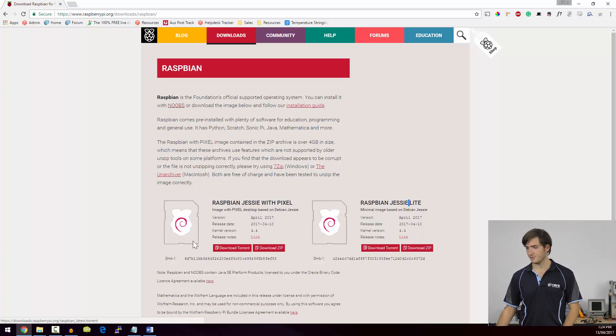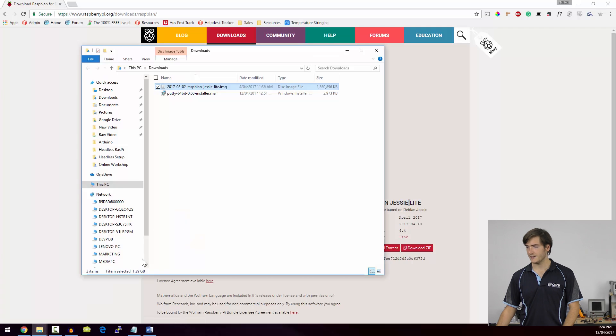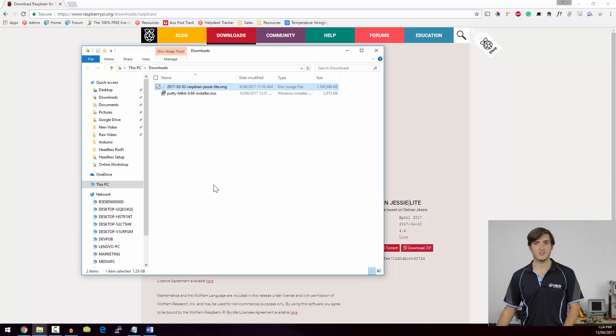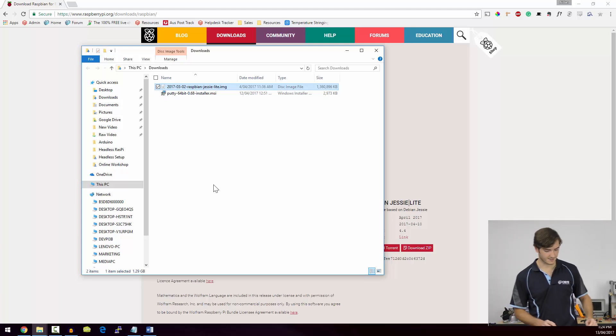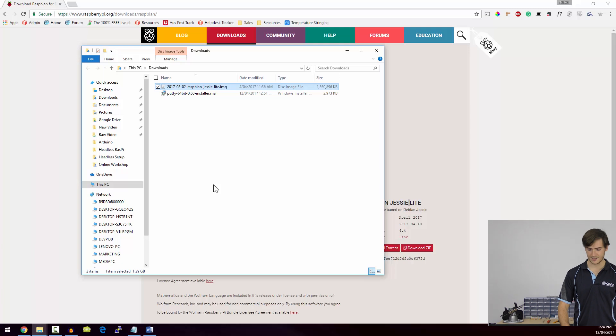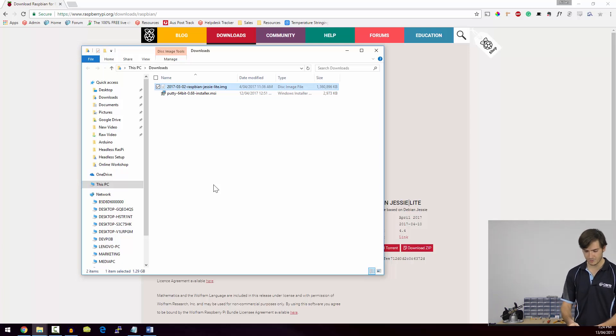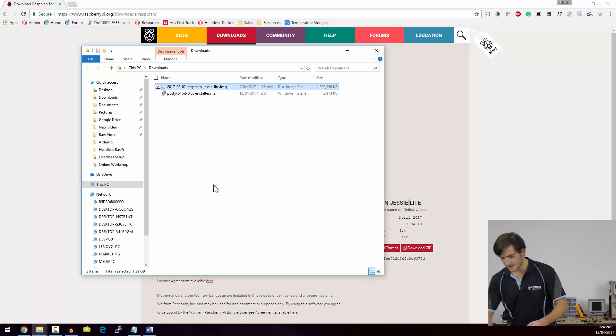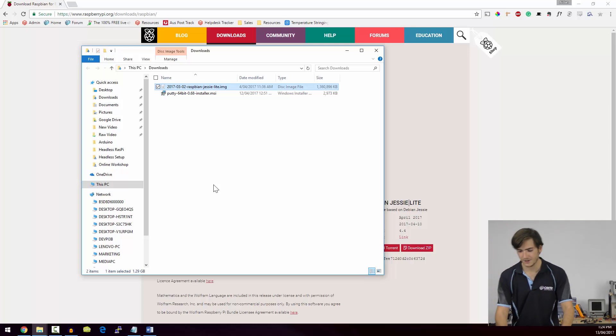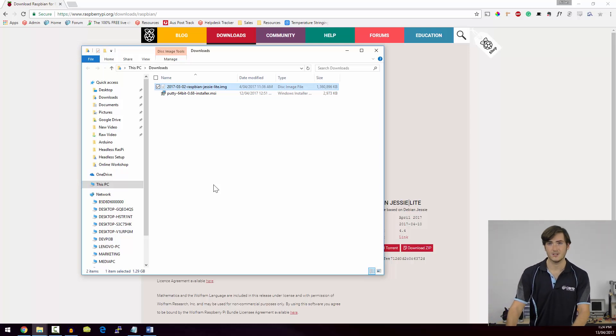So I've already downloaded that into my Downloads folder, as you can see here. Now the first thing we have to do is flash it onto an SD card. I've got my 16GB microSD card on the bench here, so I'm going to put that into the SD adapter, and we'll flash that using a utility called Win32DiskImager.